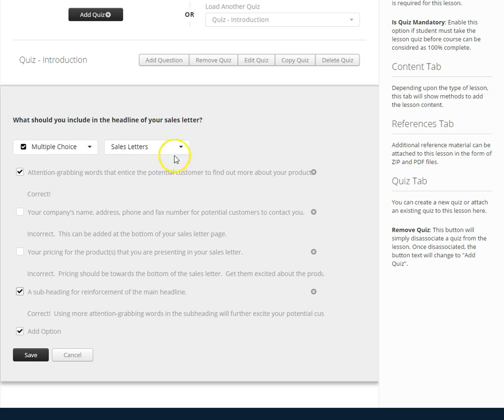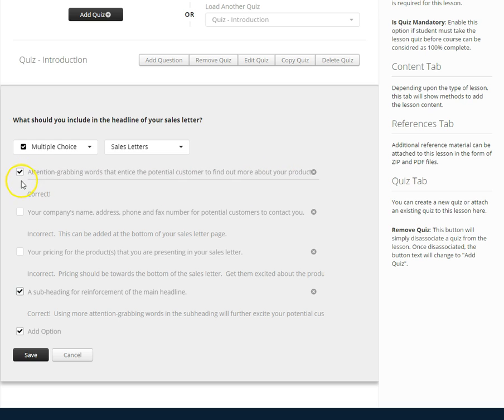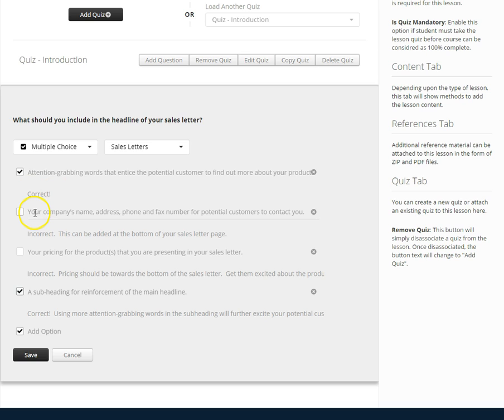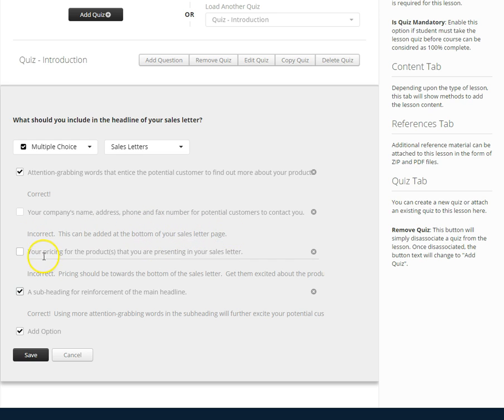It's in the category of sales letters. One potential answer is attention-grabbing words that entice the potential customer to find out more about your product. This is checkmarked because it is a correct answer. The next potential answer is your company's name, address, phone and fax number for potential customers to contact you. It is unchecked because this is an incorrect answer and I've got information why it's incorrect. This can be added at the bottom of your sales letter.